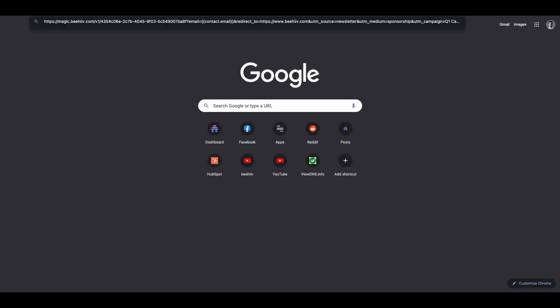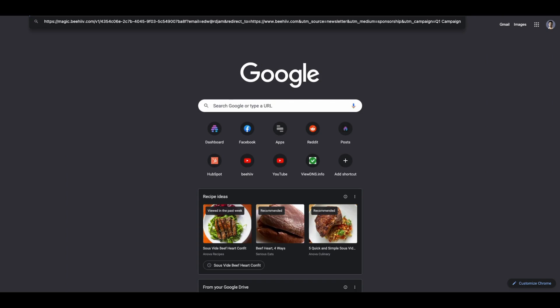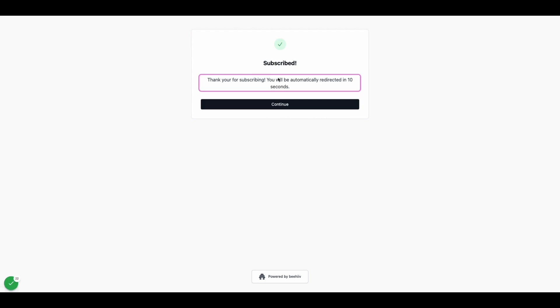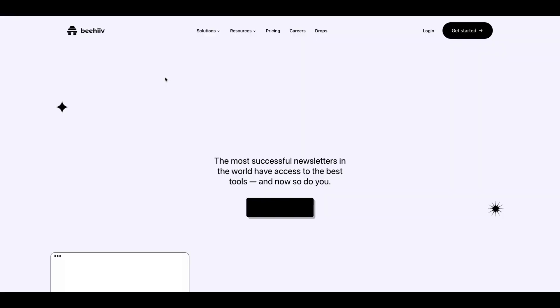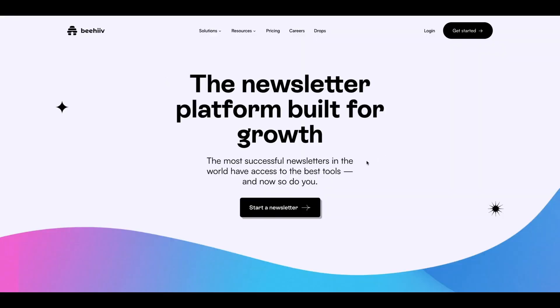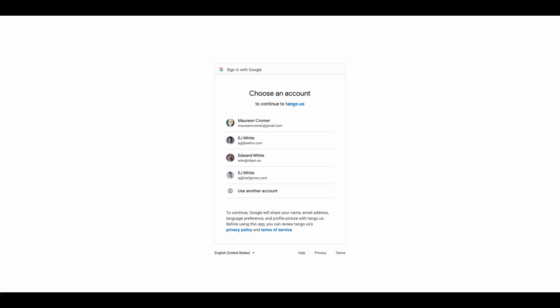Now in real time, if I go over here and I put this in and I simply take this and I replace it with an email address, as it would happen if this was being sent to me using this email, and I hit enter. Now I'm subscribed. I'm going to be redirected in 10 seconds or I can hit continue. And I'm going to be taken to the Beehive website. It's that simple in terms of how it's used.